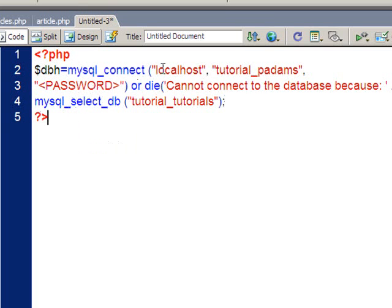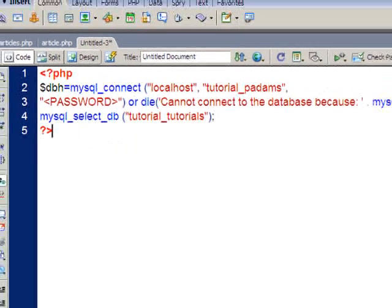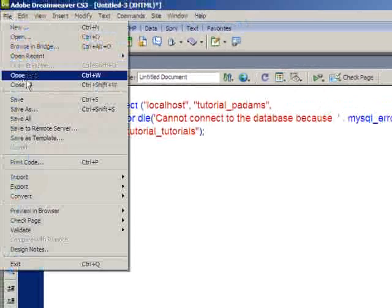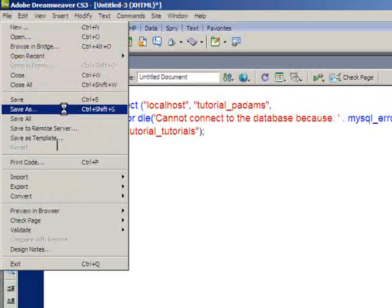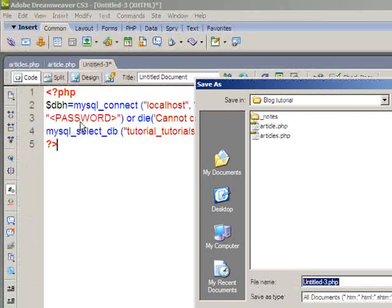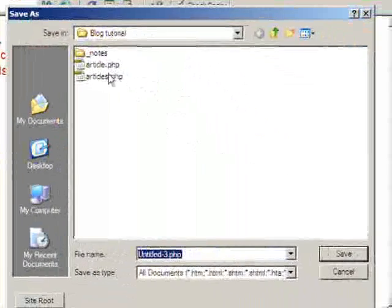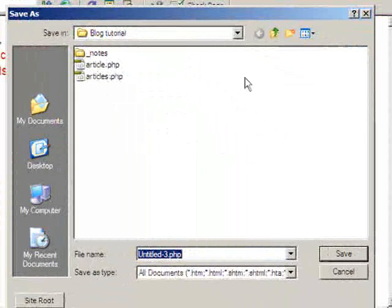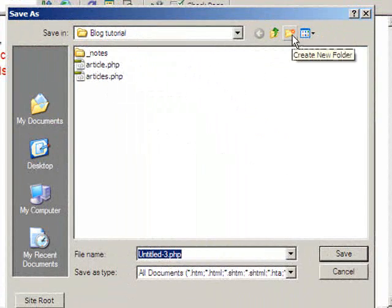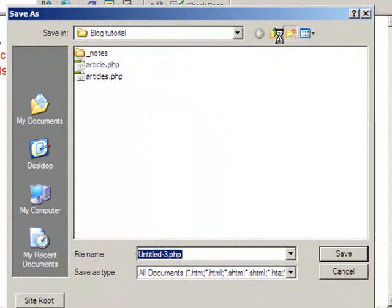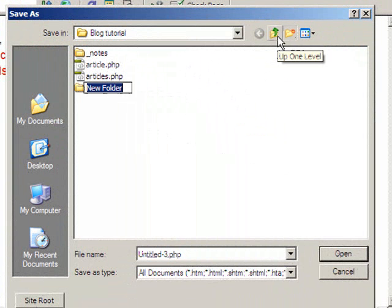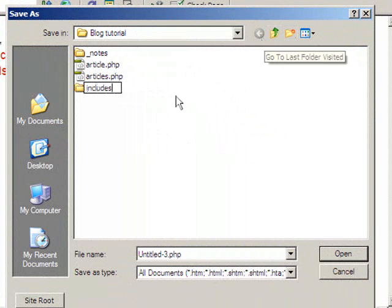Now when I save this, what I'm going to do is I'm actually going to put it in its own folder. So here I am in my root folder. I'm just going to create a new folder for it and I'm going to call this folder includes.